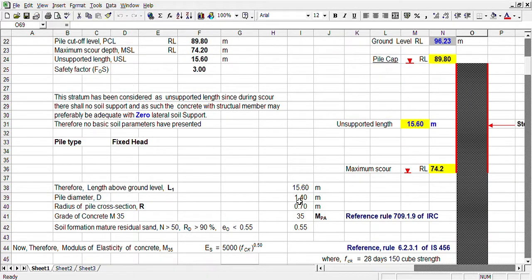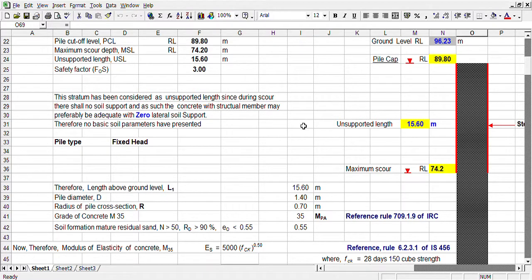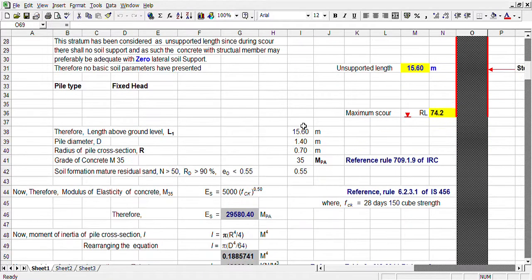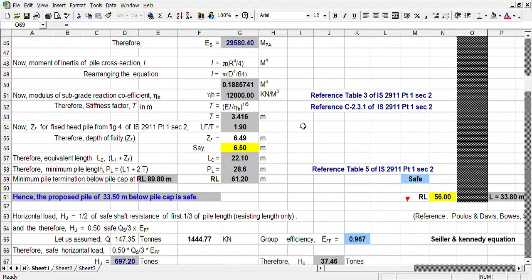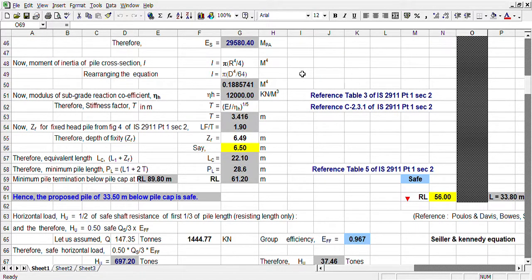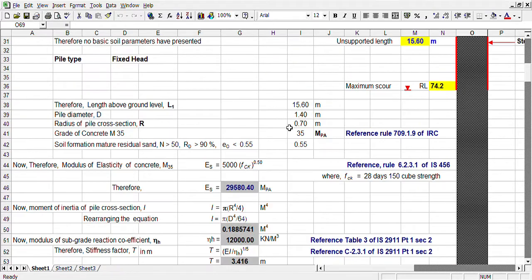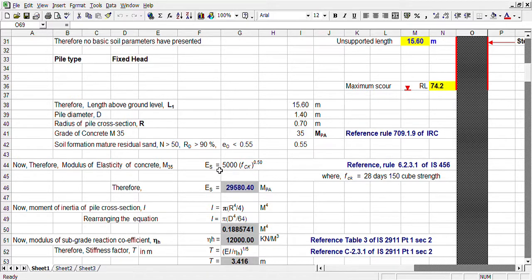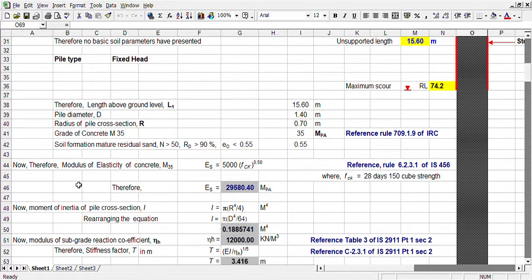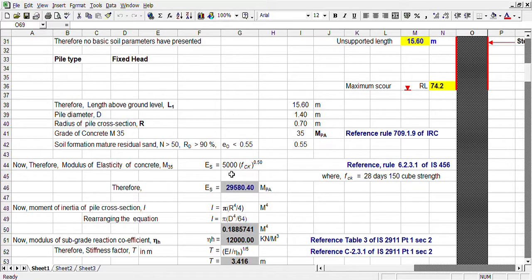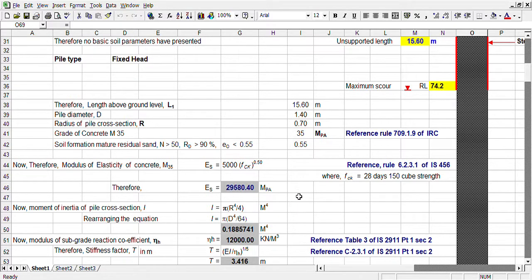Diameter is 1.4 meter, then our depth of rigidity is 5D. D is 1.4, so it is 7 meters. But after present development of the Indian standard, IRC standard, we are calculating some specific equation based on concrete strength and soil modulus of elasticity and modulus of subgrade reaction.